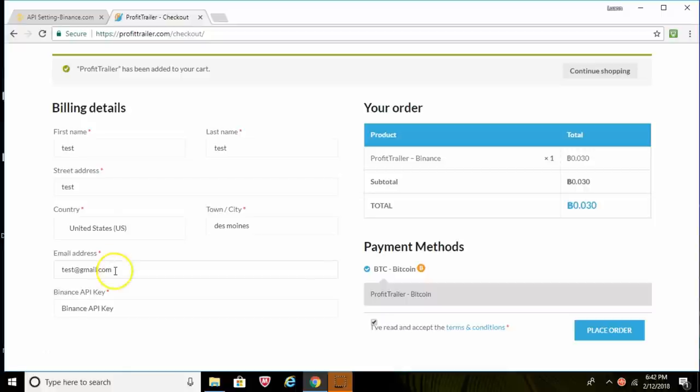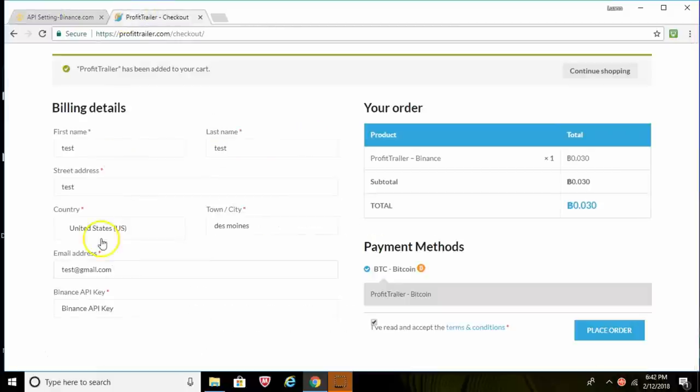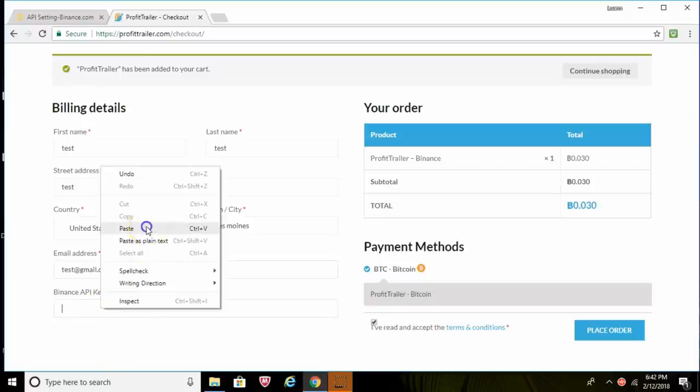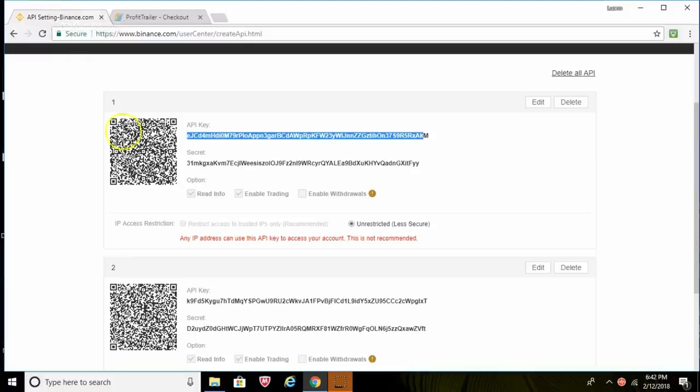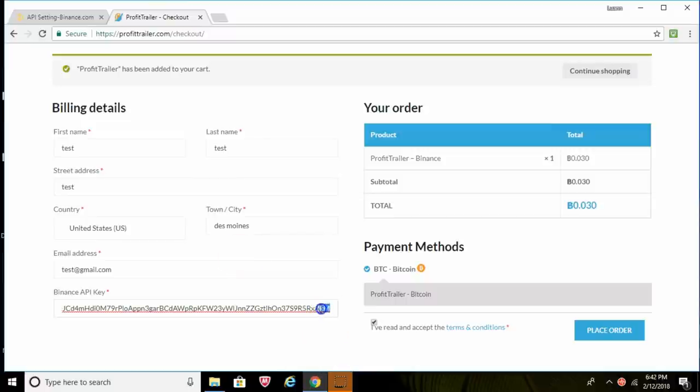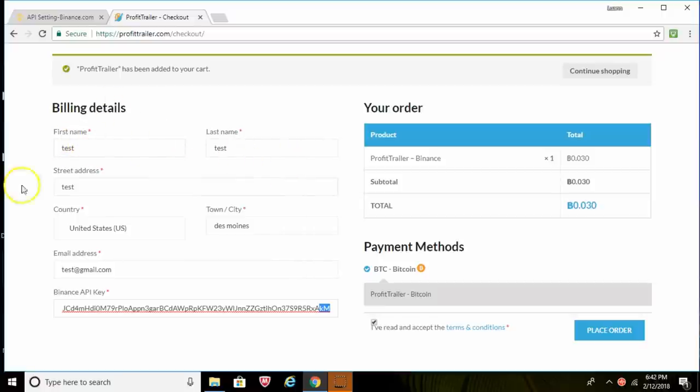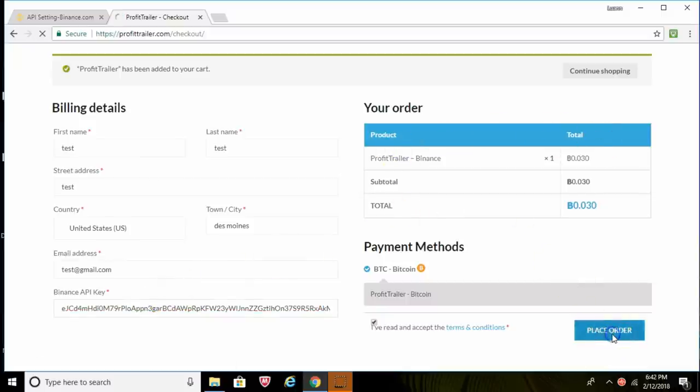All right, and put your email address in. Okay, and then remember where we copied that first API key here? Now this is where we're going to actually paste it in where it says Binance API key. So there we go, I've pasted that in here and just make sure it matches. And yep, just making sure. Okay, so there we go. Let's just check everything. We got our first name, last name, address, country, city, email, and Binance API key. So everything looks good here. So now we'll go to place order.